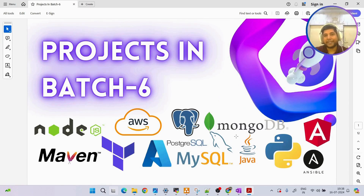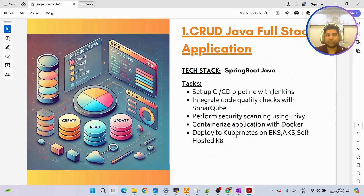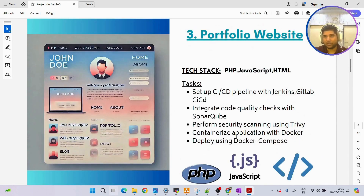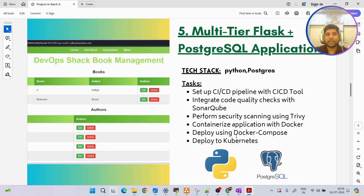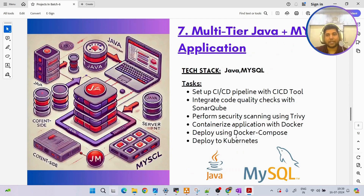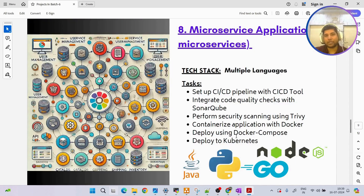There will be a total of 10 projects which we are going to hands-on implement. First will be a CRUD-based Java full stack application, then a Node.js full stack application, a portfolio website, a virtual browser, and then three multi-tier applications - one using PostgreSQL, one using MongoDB, and one using MySQL database.